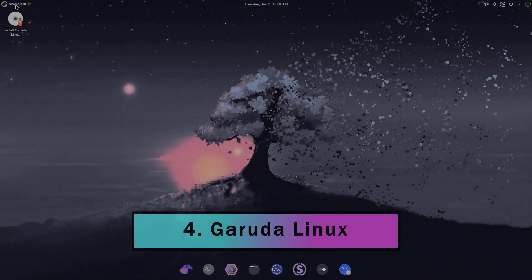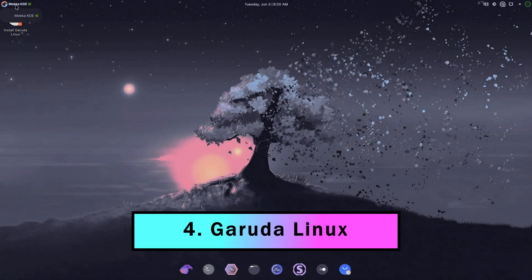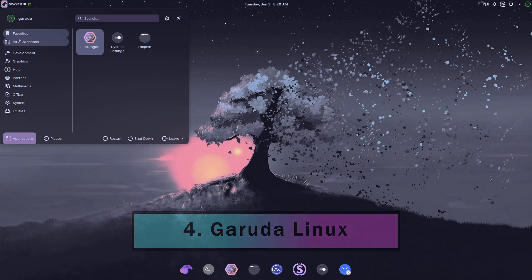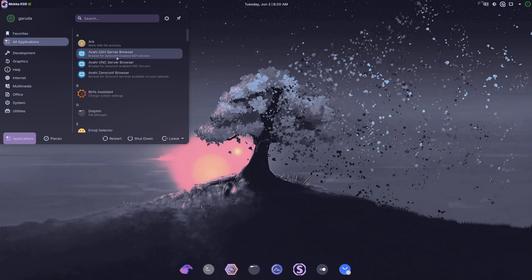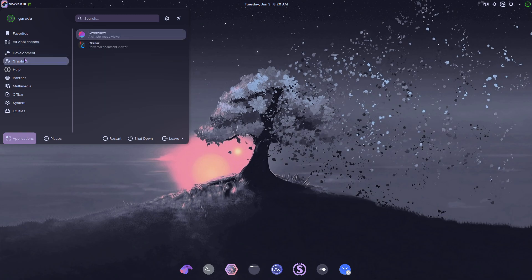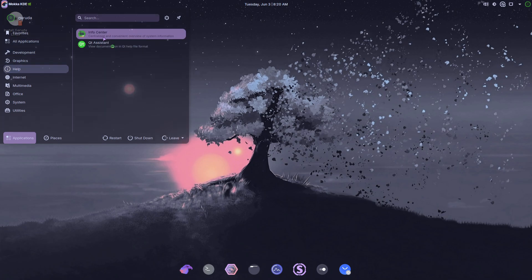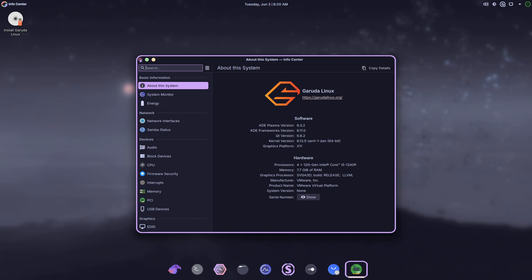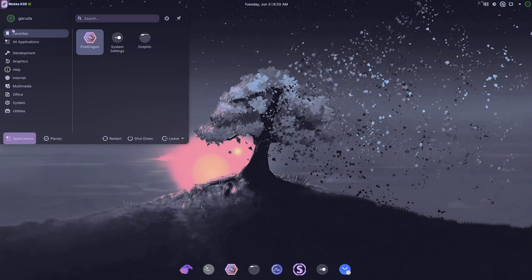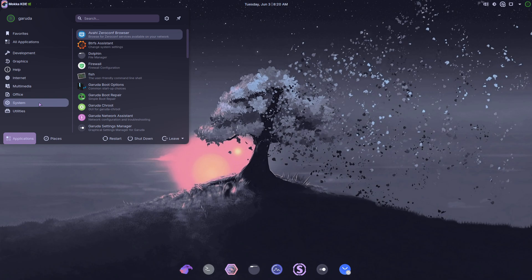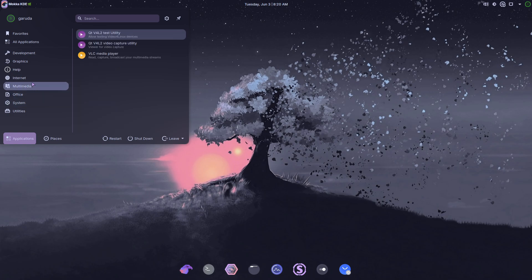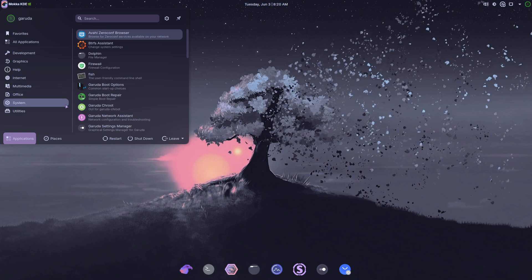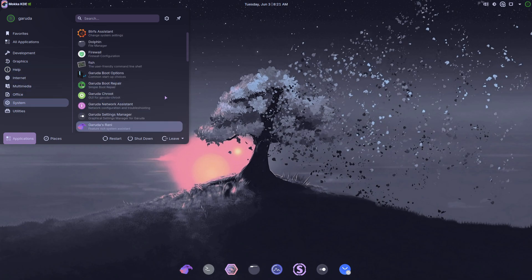Garuda Linux is an arch-derivative built around performance, aesthetics, and ease of use. It features a rolling-release model with Pacman plus Chaotic AUR, BTRFS with automatic snapshots, and a suite of custom tools like Garuda Assistant, Garuda Settings Manager, and Garuda Gamer. The flagship edition uses the Dragonized KDE Plasma Spin with a Zen-Optimized 6.13 Plus Kernel, designed for low-latency and improved responsiveness.